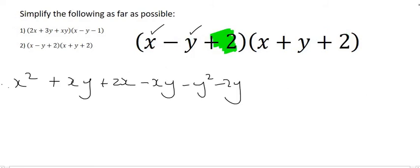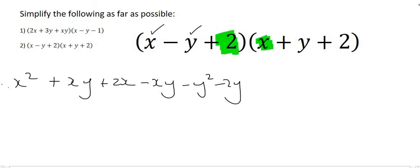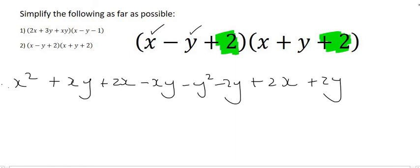The last thing would be to use the positive 2, which is going to have to go to the x, the y, and the 2. We'll start by multiplying it with the x. Then it's 2 times y which is positive 2y. And then 2 times 2 is 4.